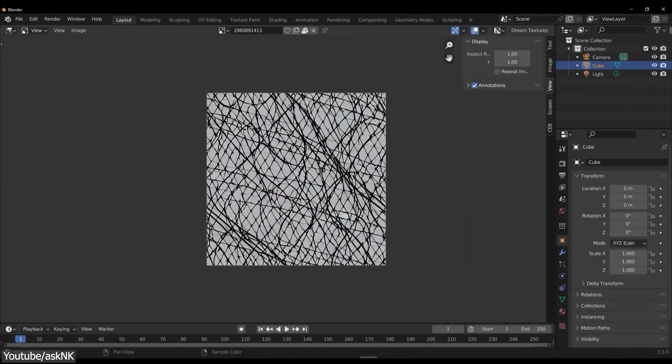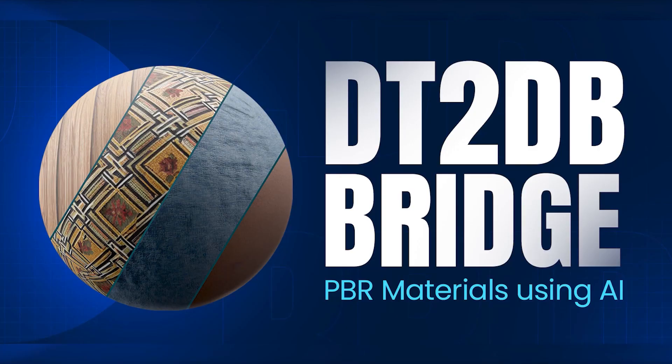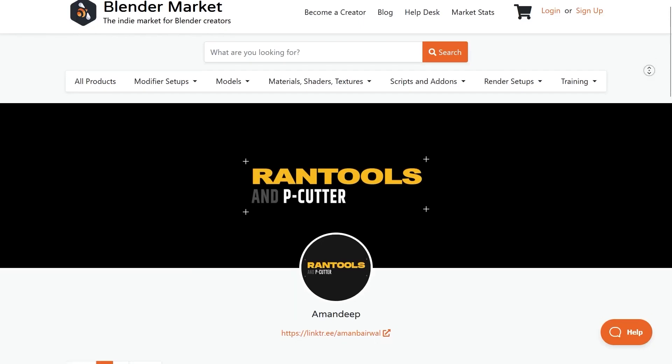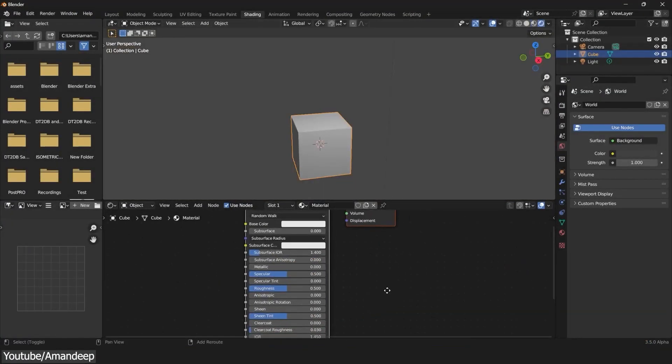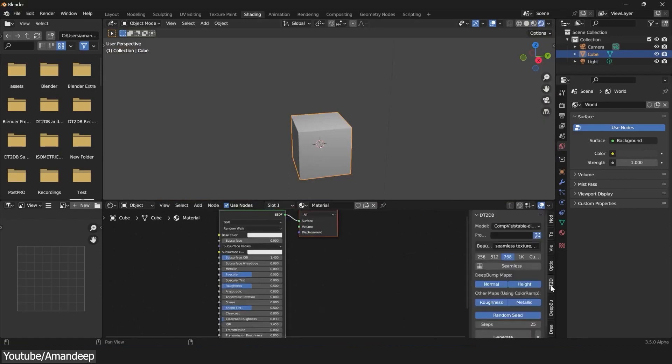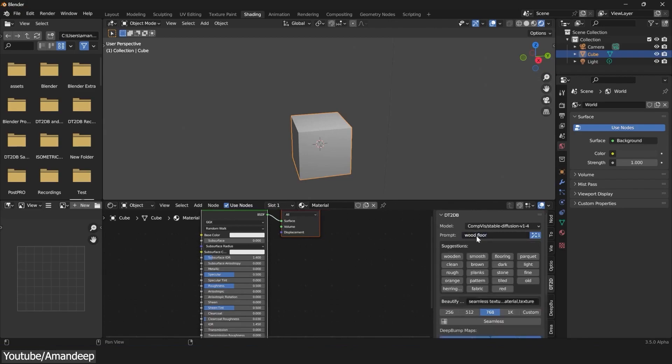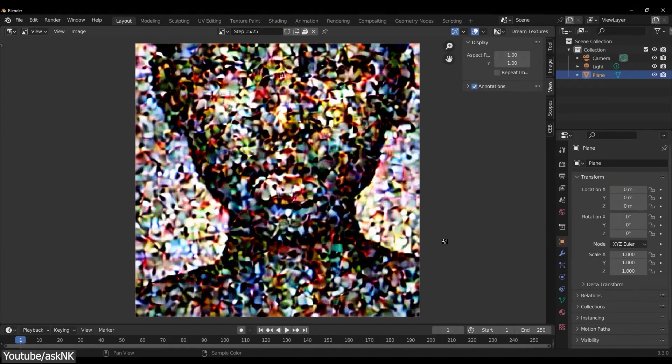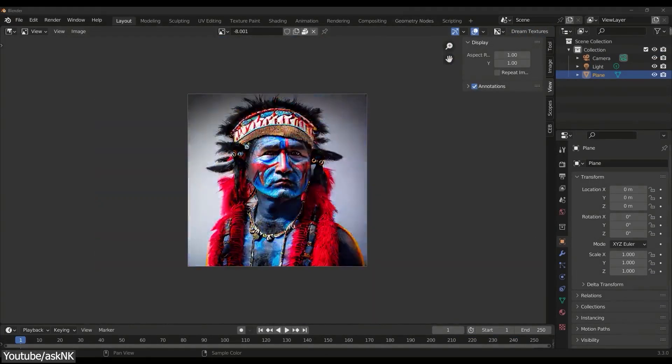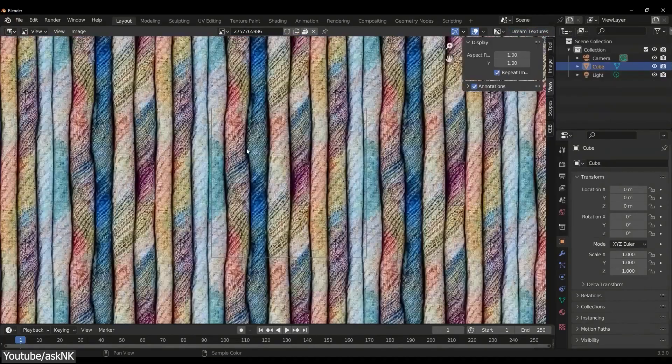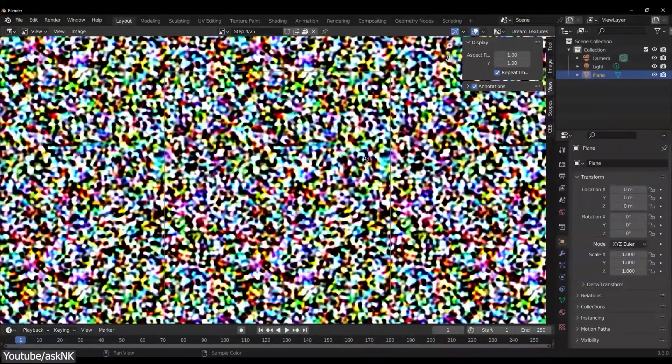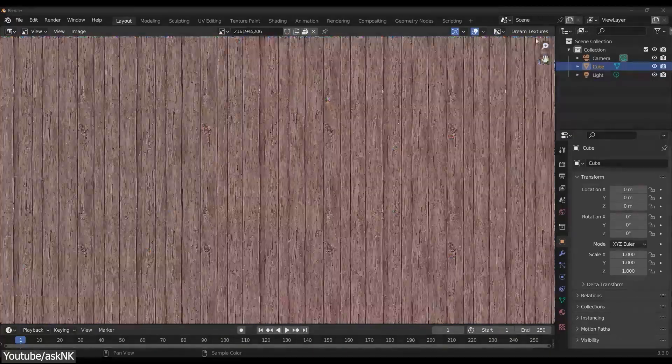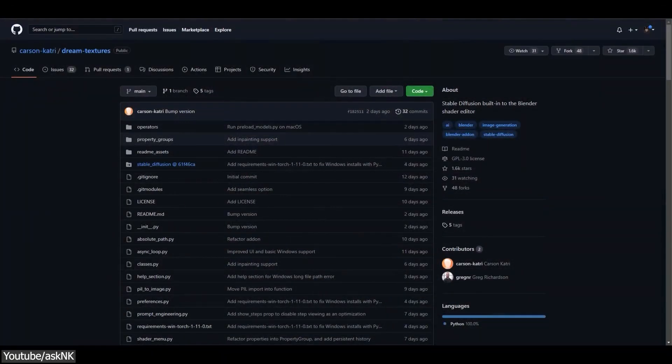We also have another new add-on called DT to DB, which of course stands for Dream Texture to Deep Bump, created by AmonDeep. This add-on will integrate itself into your node editor and offers a really easy way of using Dream Textures, with the added benefit of generating a height and a normal map automatically for your textures. Dream Textures is a revolutionary add-on for Blender. It allows you to use Stable Diffusion and the power of AI-generated images right within Blender.